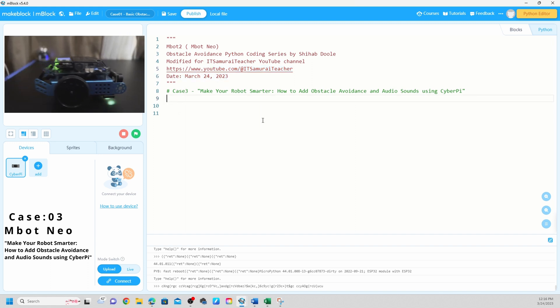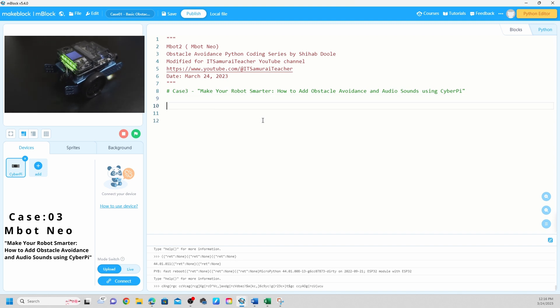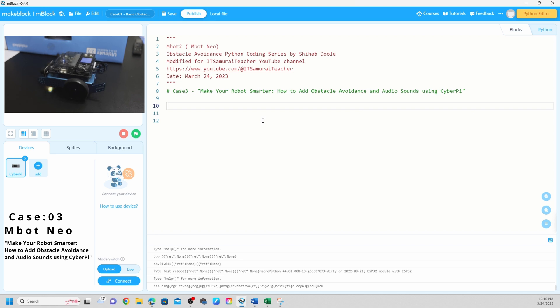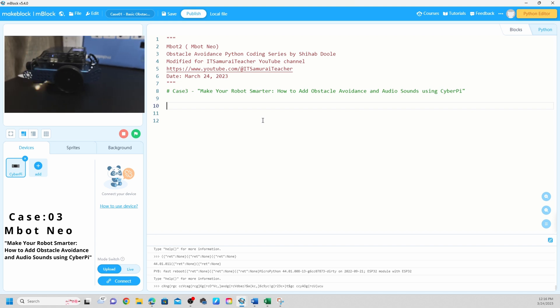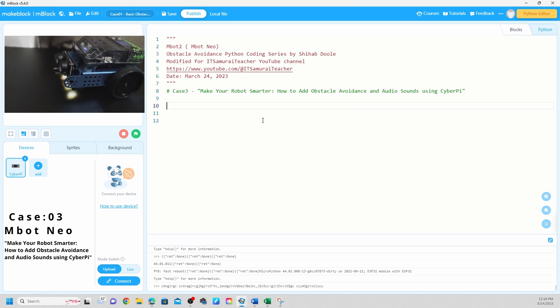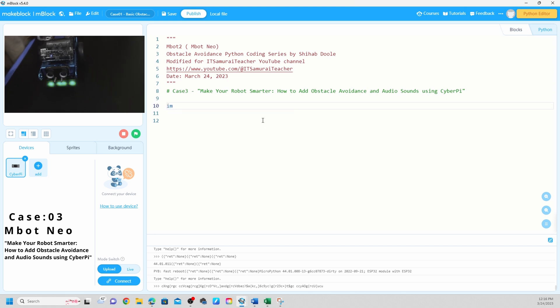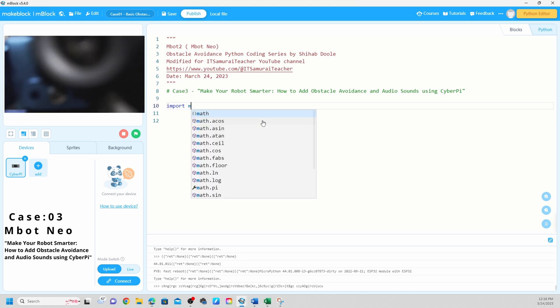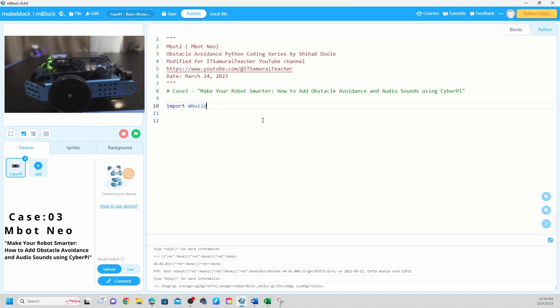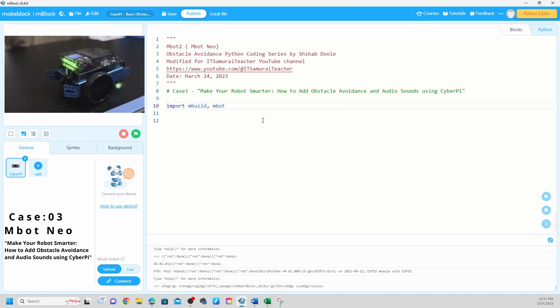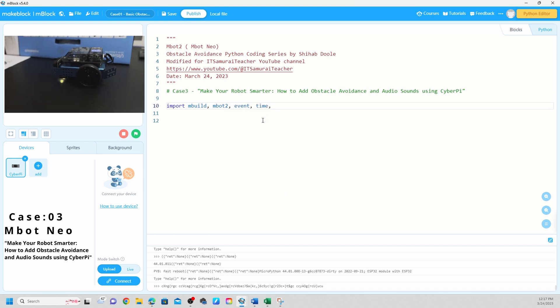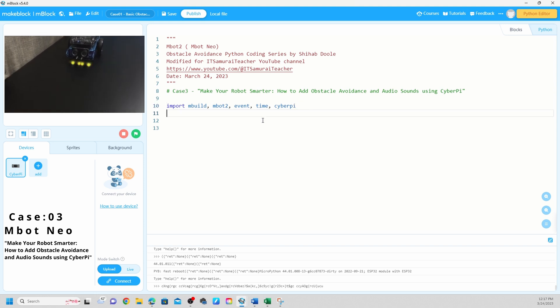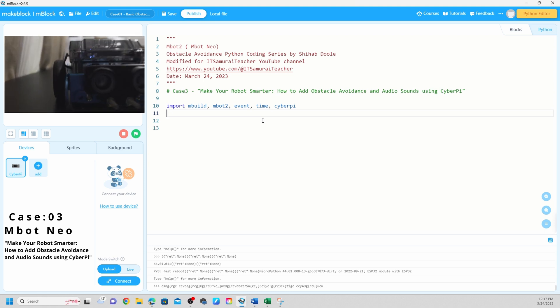Let's start from import modules. If you don't know what is all this import and code, please check my previous videos I explained all these modules. First we need to import the modules. Click import. We use mBuild and mBot2 and event, time, and CyberPi. We use only five modules for this code.